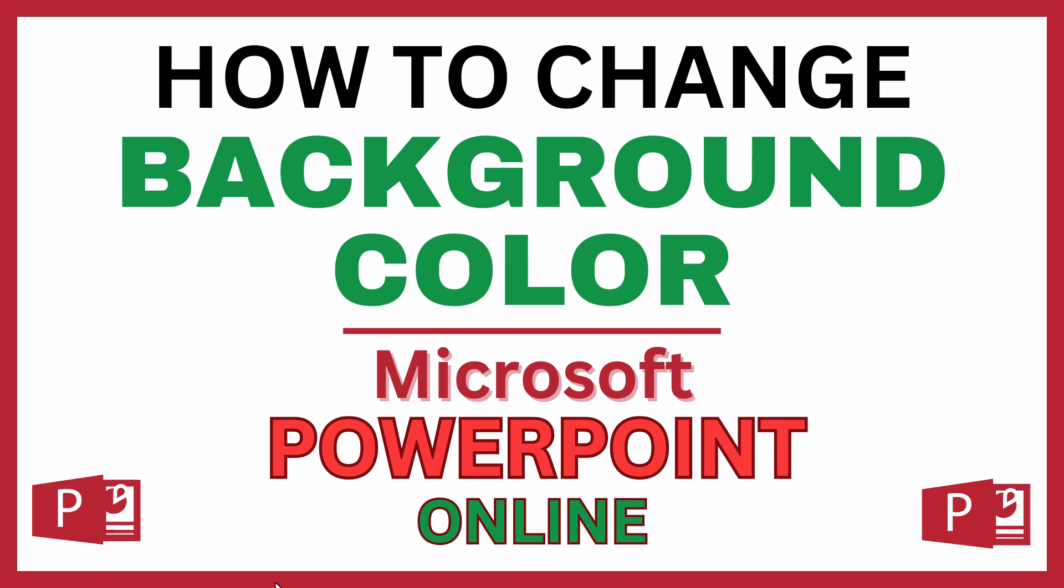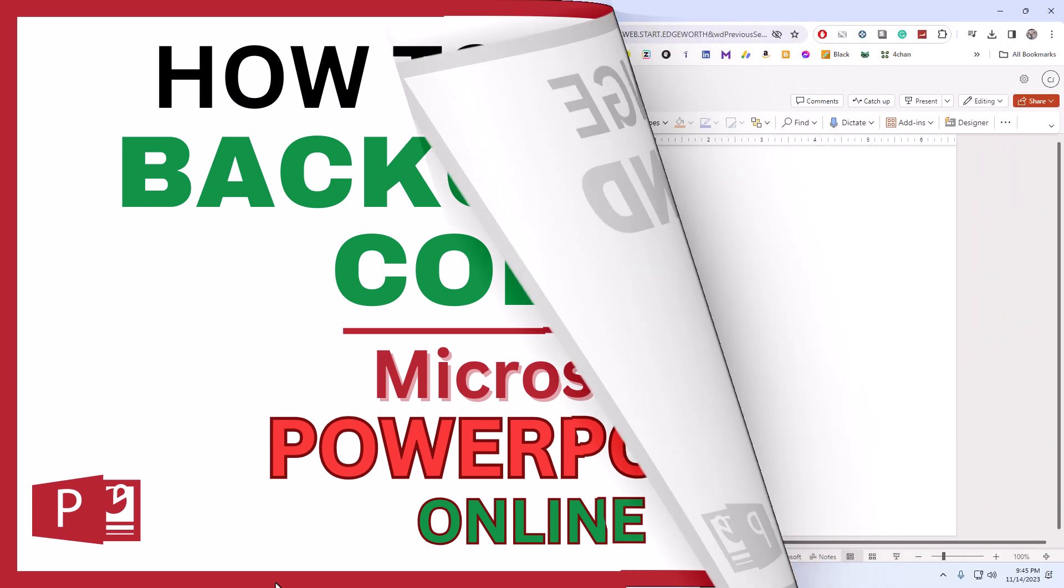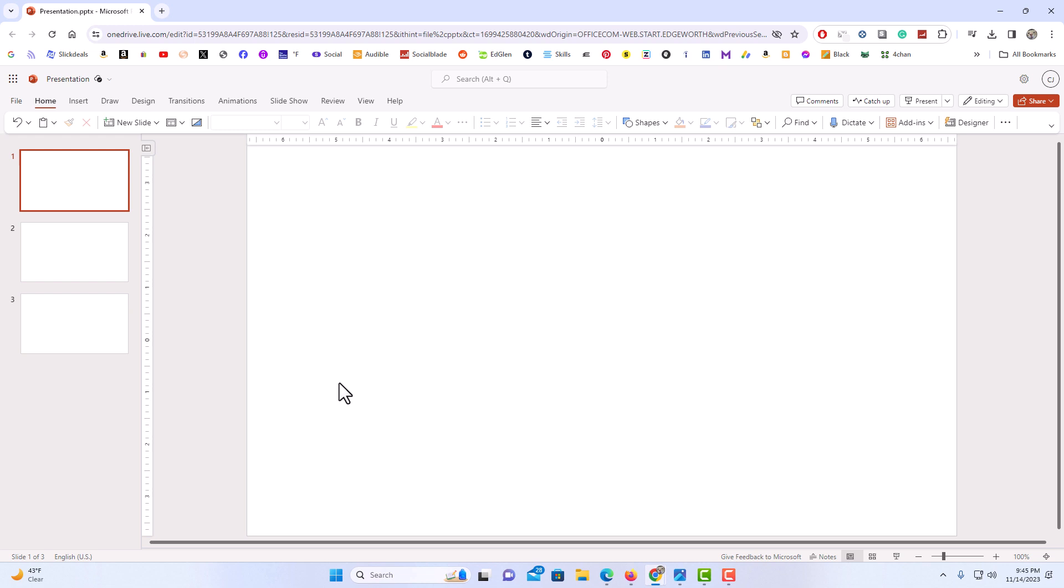Let me jump over to my browser here. I have PowerPoint opened on my browser here to change the background color of a slide in PowerPoint. It's very easy to do.